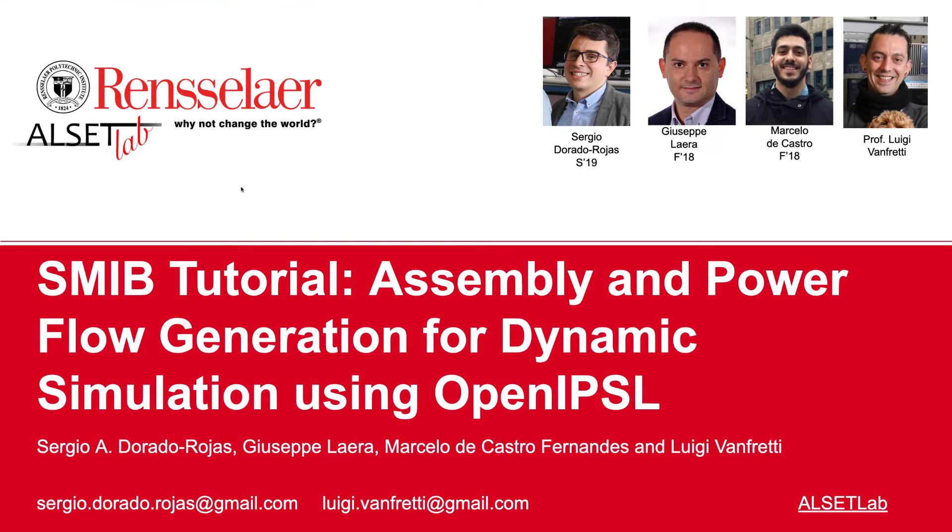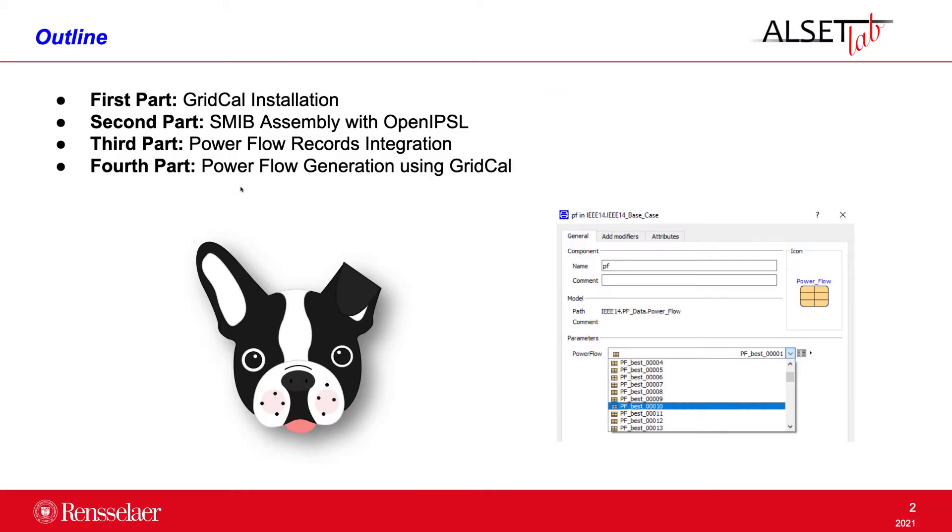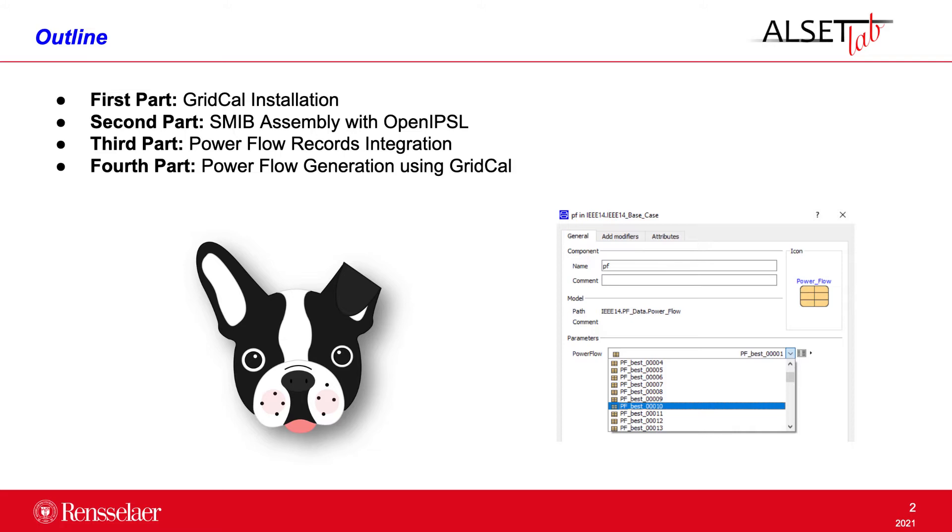So the outline of this presentation is as follows. First we will go through the installation of GridCal, the Python library that we have used for generating the power flow results for our models. Then we will go step by step into the assembly of a phasor domain model for the single machine infinite bus system from scratch using the Modelica based OpenIPSL library. Then on the third part we will integrate a power flow record, a form of data container into our model to handle power flow results. And finally we will populate those power flow results with the output of several power flow computations using the Python library GridCal.